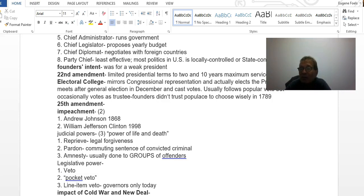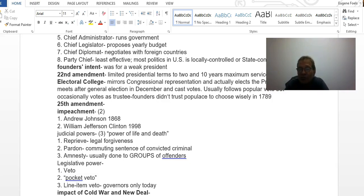There are three judicial powers of the presidency — the power of life and death, literally. They can issue reprieves, which are legal forgiveness of an offense. They can pardon, which commutes the sentence of a convicted criminal. And they can grant amnesty, which is usually done for groups of offenders, such as when President Carter granted amnesty to Vietnam War draft evaders in the very late 1970s.